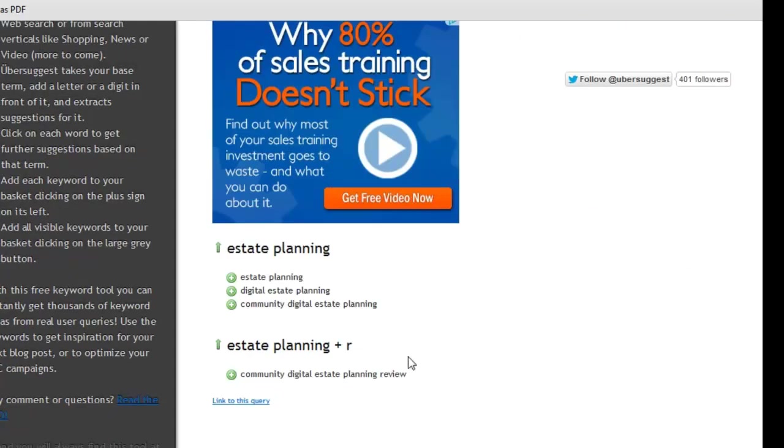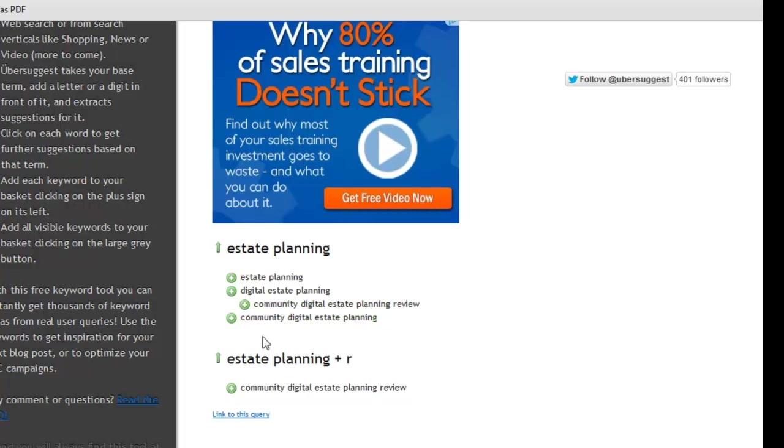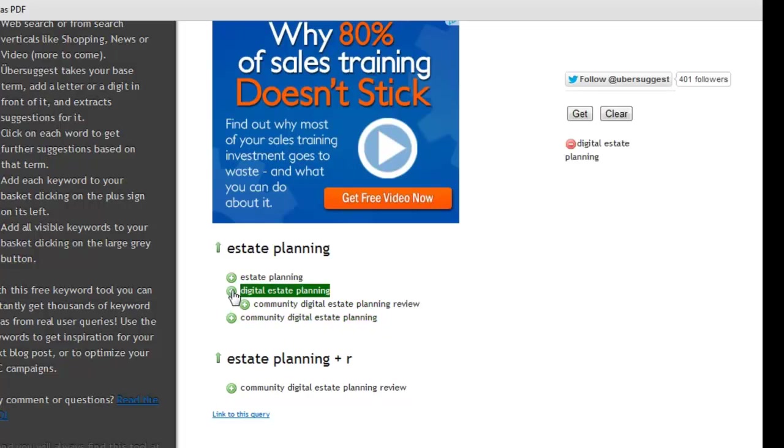And I can see, oh, here's something interesting, digital estate planning. So let me drill down and see if I can go through that. But again, that might be another good topic, or at least something I might want to research some more to put on my blog if I have a blog about estate planning.